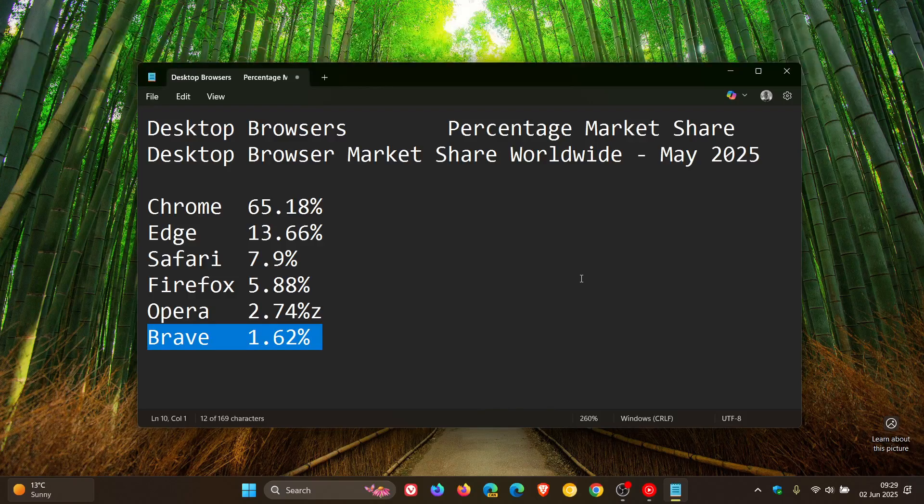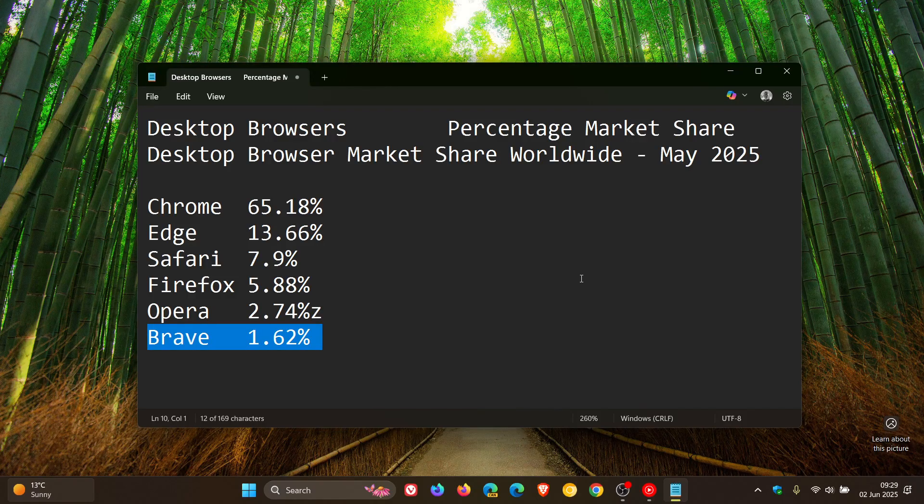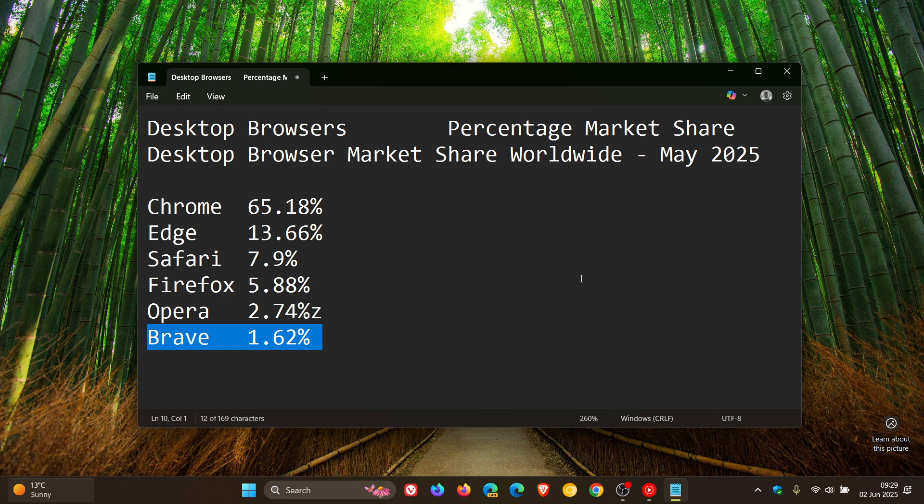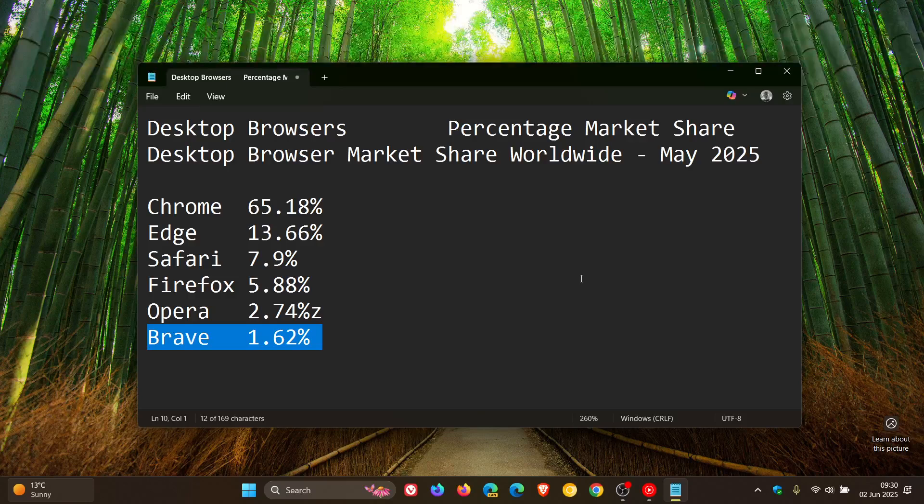And Brave is one of those to have decreased from 1.67% to 1.62%, very minuscule, but still a decrease in market share.